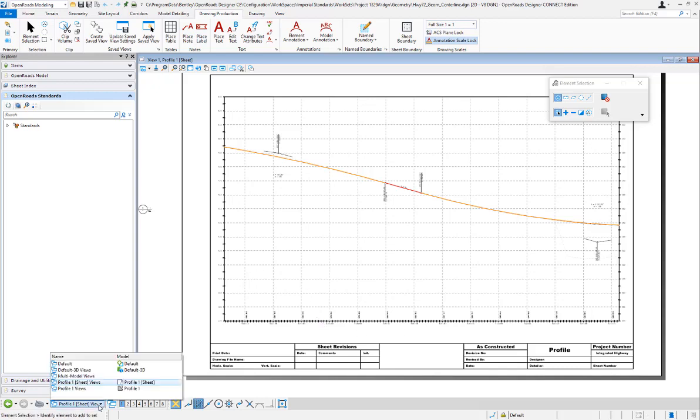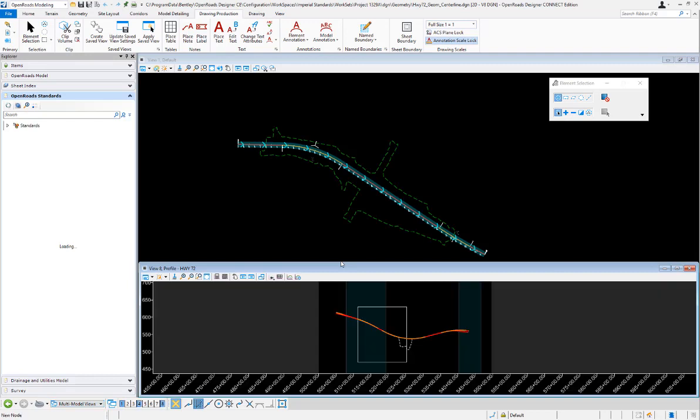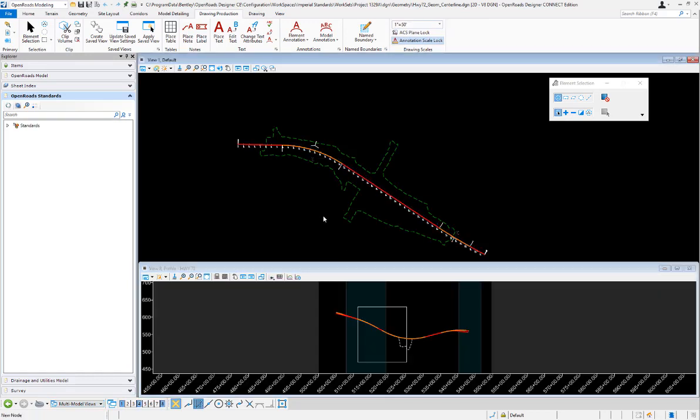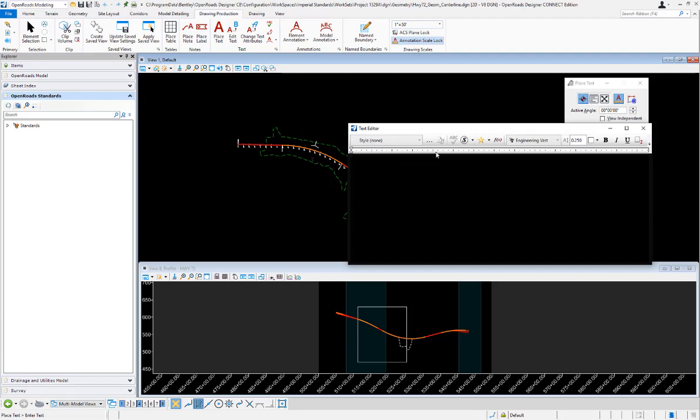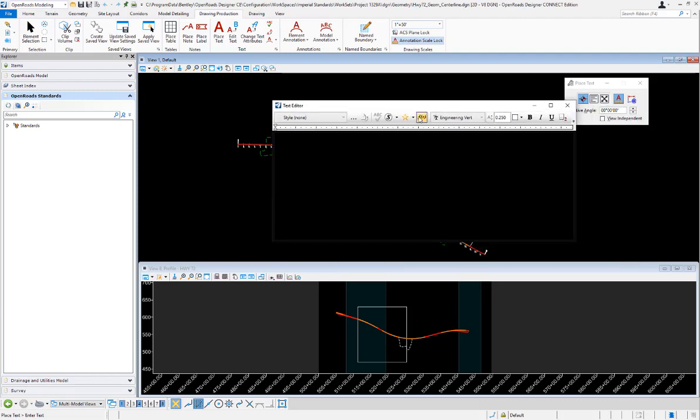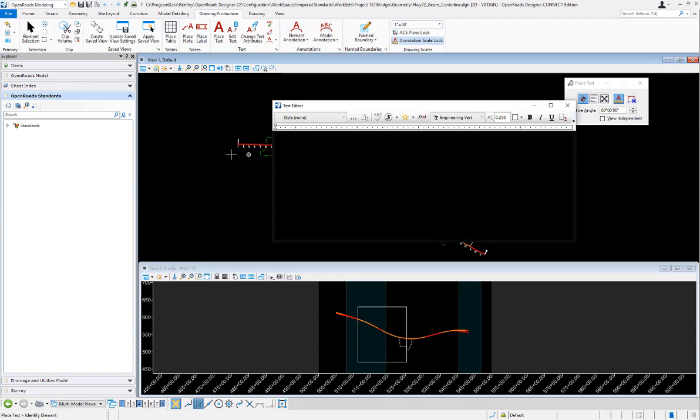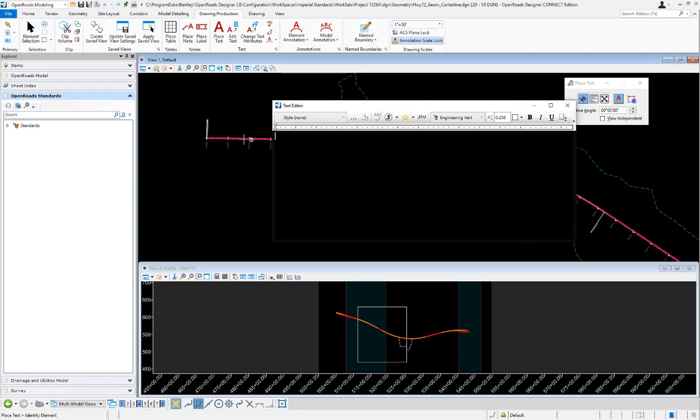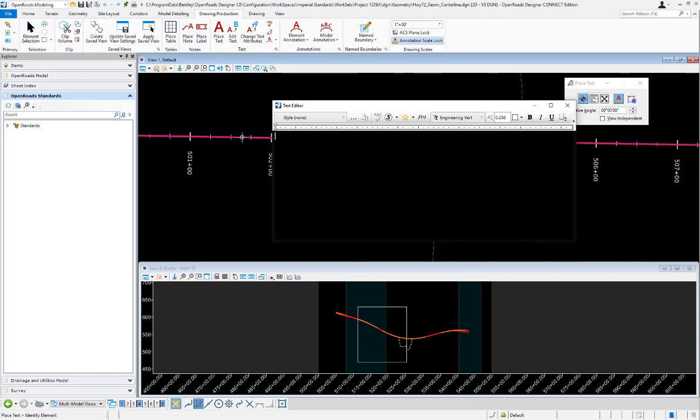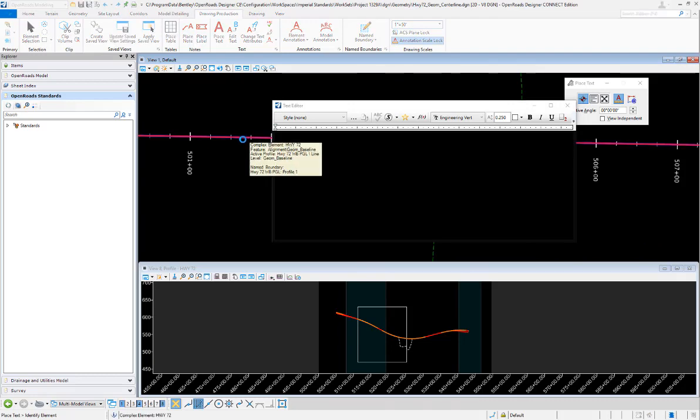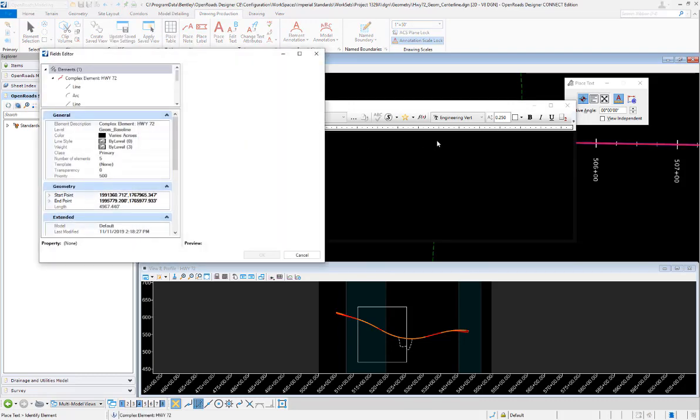To do that, I'm first going to switch back over to my design model and create a text favorite. I'm going to insert a field, choose element properties, and pick the actual horizontal alignment from the plan view.